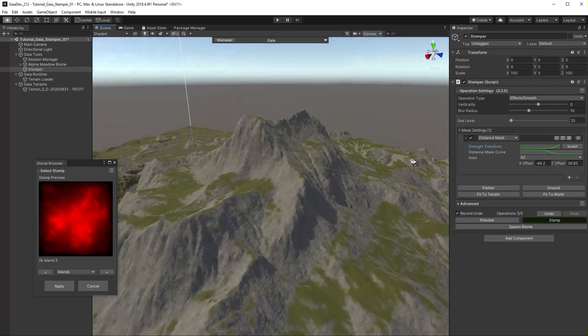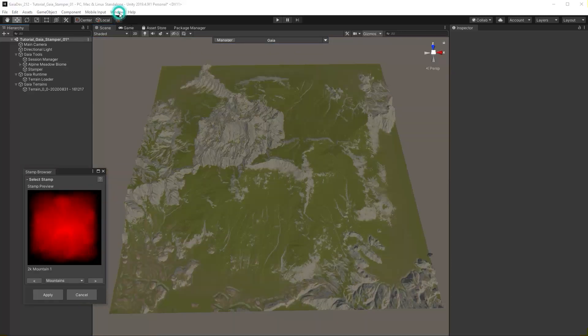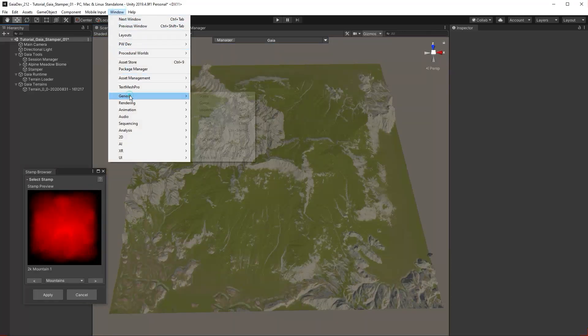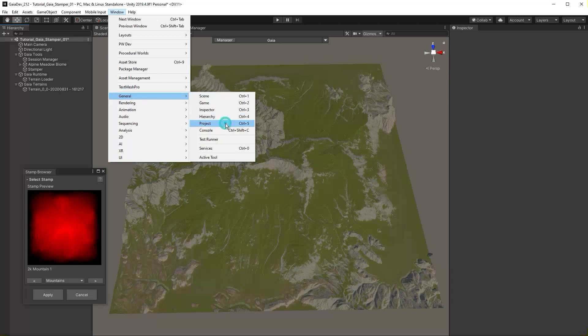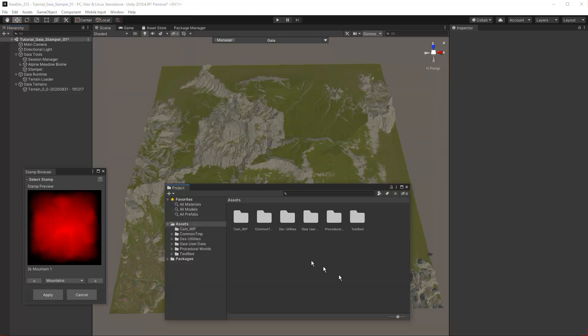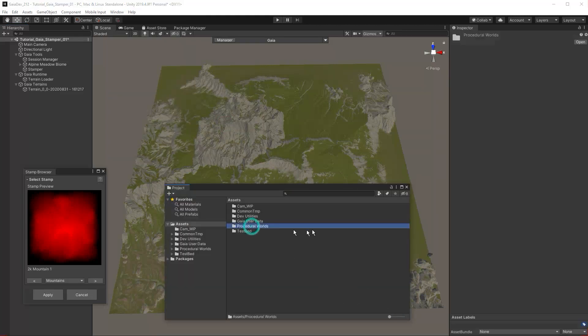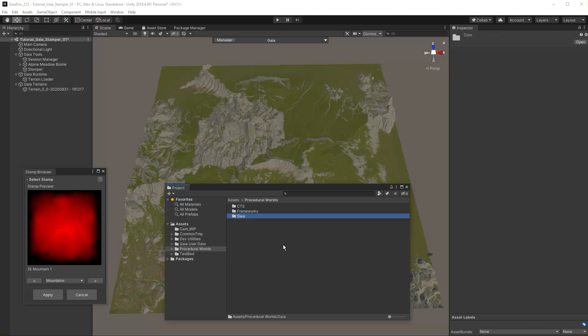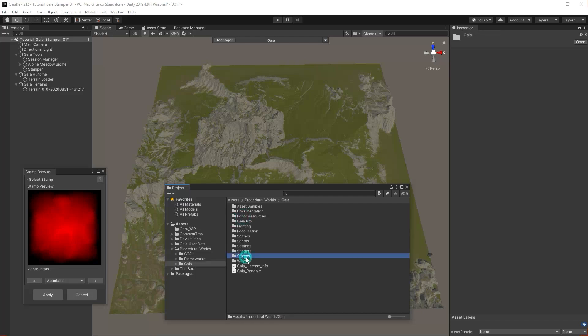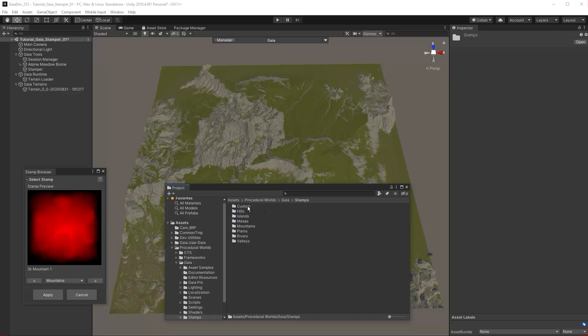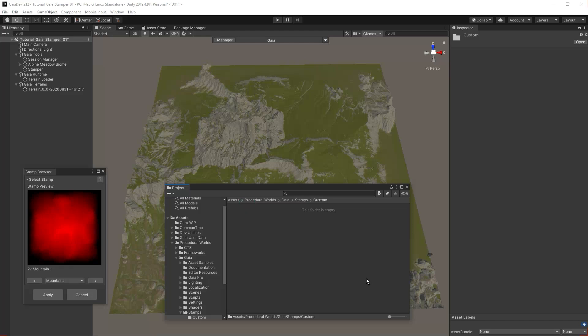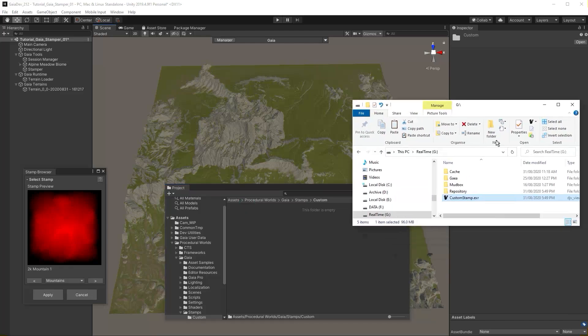You can add your own stamps to Gaia by placing a height map file in the stamps custom directory. In the project window, navigate to Assets, Procedural Worlds, Gaia, Stamps, Custom, and simply drag and drop your 32-bit EXR file into the directory.